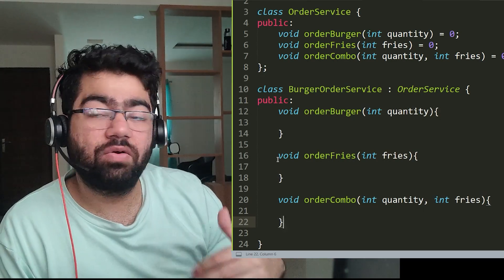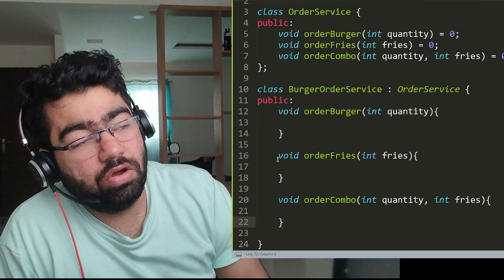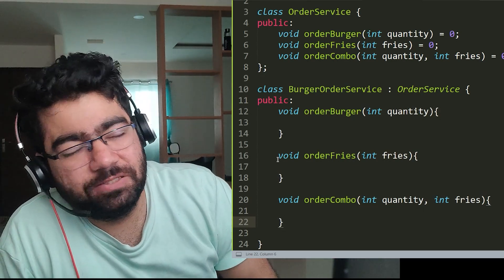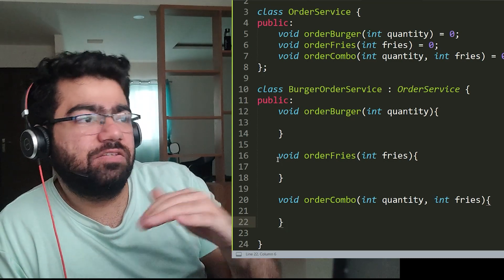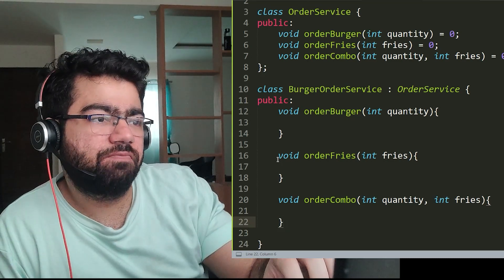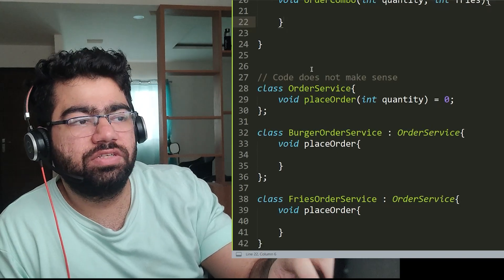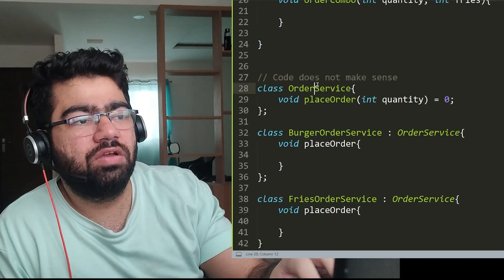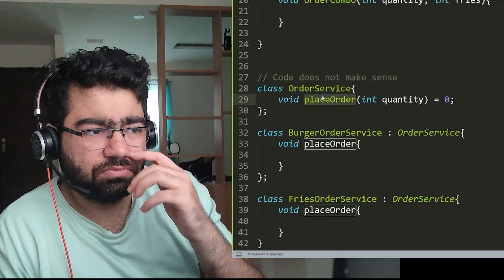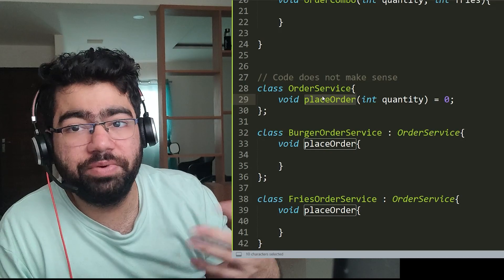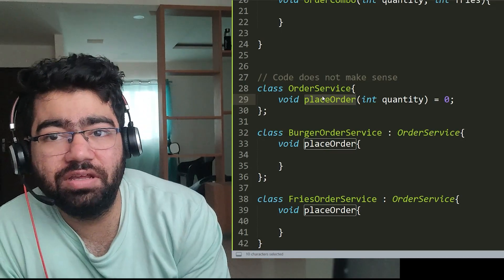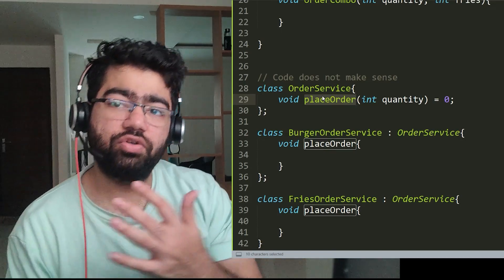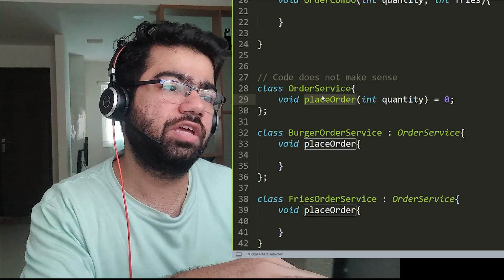So how do we tackle this? We simply tackle this by breaking our interface into just order service and keep one thing called place order. Now all the other services should use the same interface and they can use the given function which is the place order function.